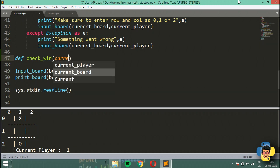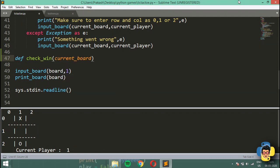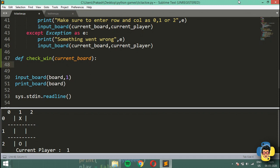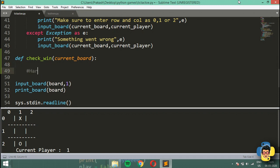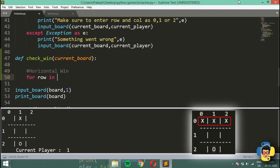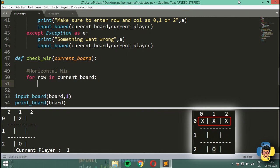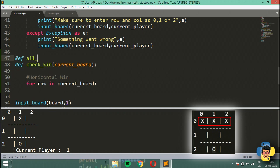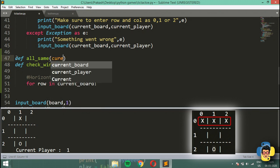I'm going to pass current_board to check_win and we'll get started with the horizontal win. For the horizontal check, I'll use a helper function called all_same, which will return whether all the elements in a row are the same.